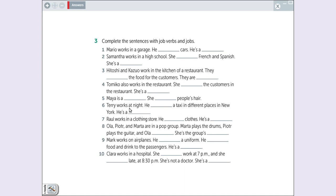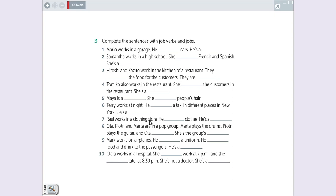Number six. Terry works at night. He drives a taxi in different place in New York. He is a taxi driver. How works in a clothing store? Clothing store, loja de roupa. Se ele trabalha numa loja de roupa, o que ele faz? Ele vende. He sells clothes in a store. Quem vende roupas é um sales clerk.